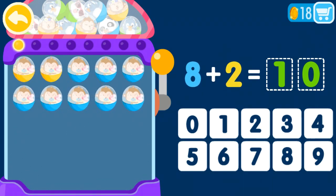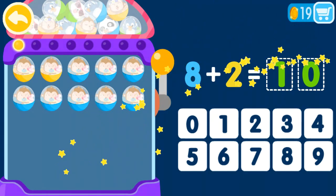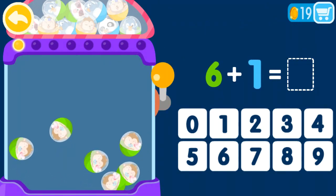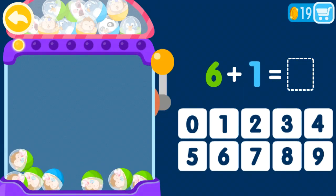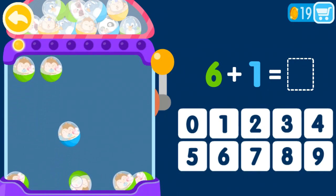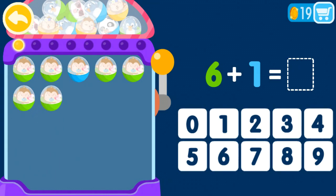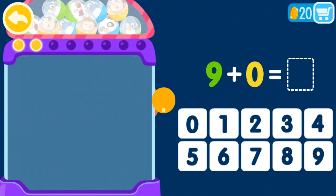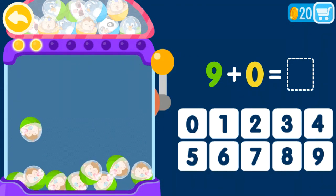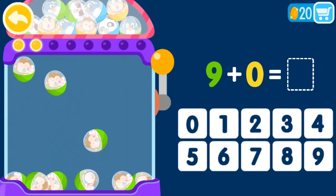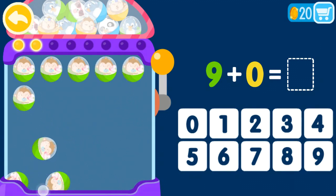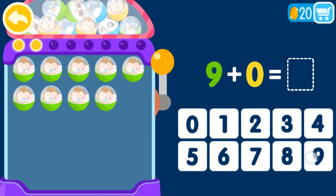1 plus 0 equals 1, 2, 3, 4, 5, 6, 7, 8, 9, 10. 1 plus 0 equals 1, 2, 3, 4, 5, 6, 7, 8, 9, 10.